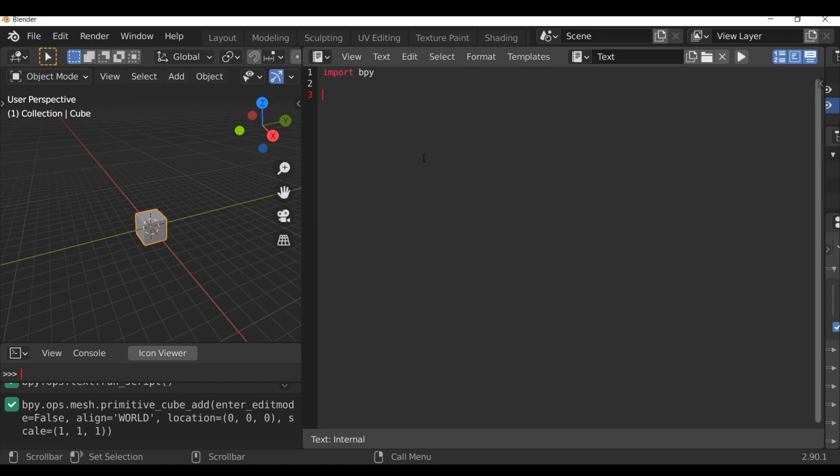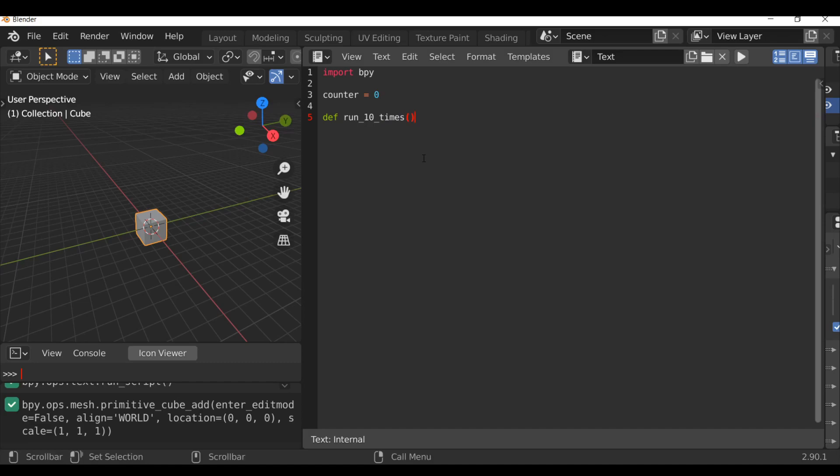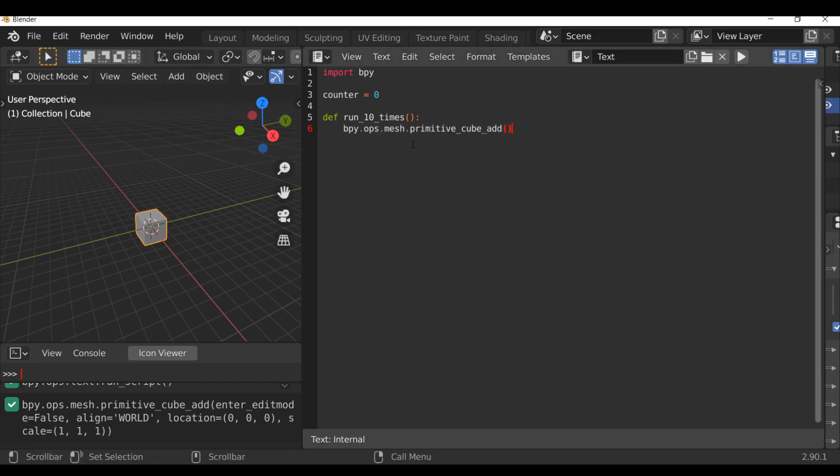First we're going to create a global variable. I'm going to call this counter. So counter equals zero. So this counter will go up to 10. So I'm going to type def run_10_times, open and close parentheses, add a colon. So again for this example, I'm going to add a cube. We already have this copied, so I'm going to press ctrl V just to paste this back in.